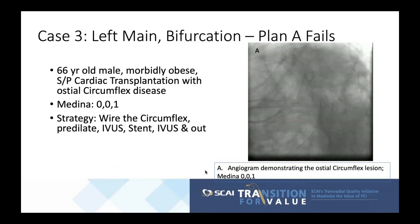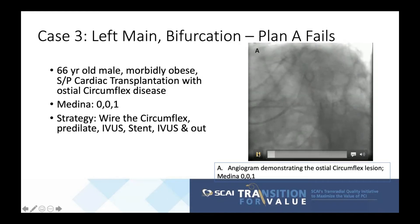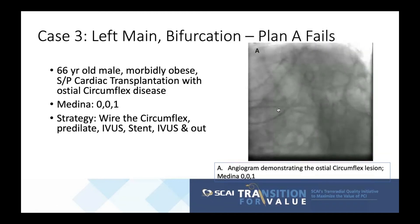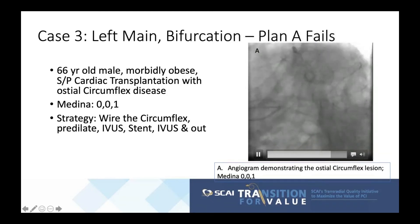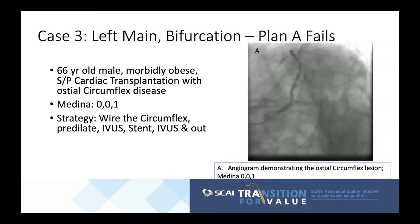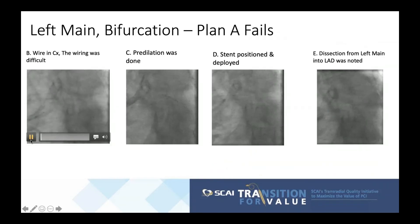Case three: a 66-year-old morbidly obese male, status post cardiac transplantation, with osteo-circumflex disease — a Medina 0-0-1 classification. The initial strategy was to wire the circumflex, leave the LAD alone, perform intravascular imaging, stent, re-image, and be done.